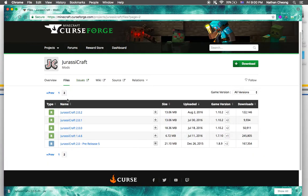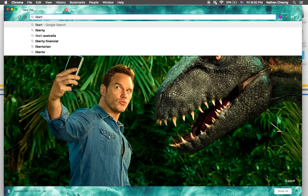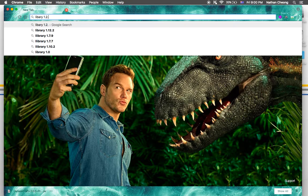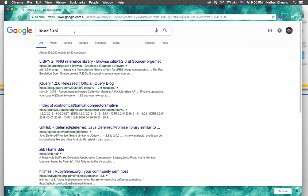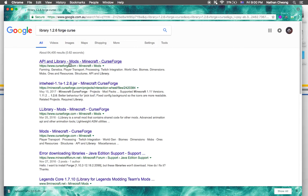We need to search LLibrary 1.2.6 for Forge, and then it will come up here.